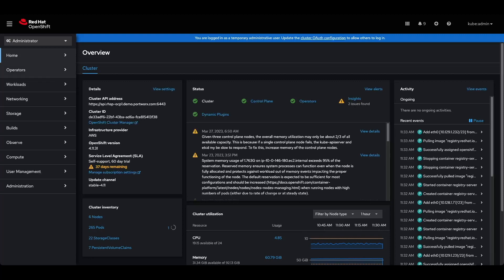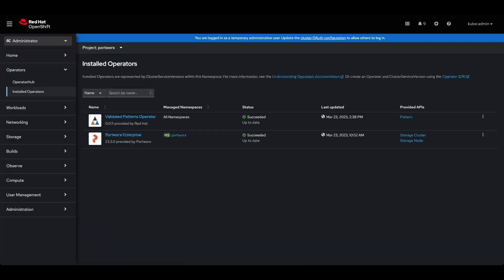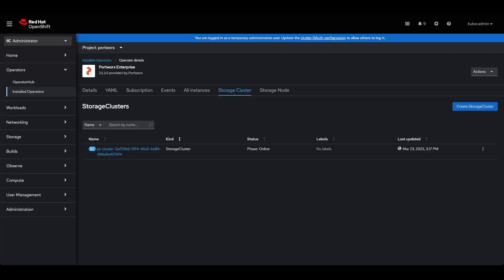We've also already configured Portworx Enterprise, which we can validate by checking the certified operator in the Portworx namespace and the storage cluster, and we'll see that it is currently online.